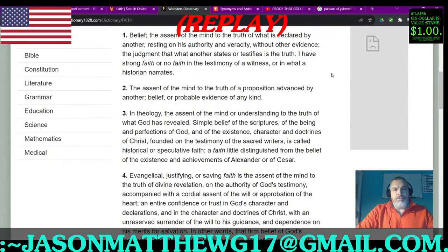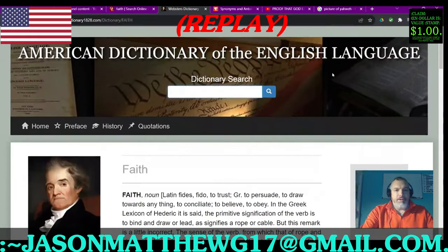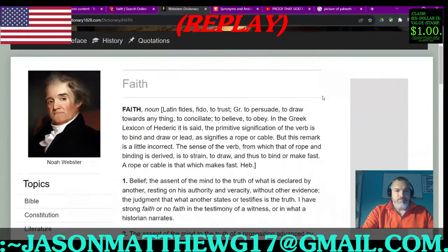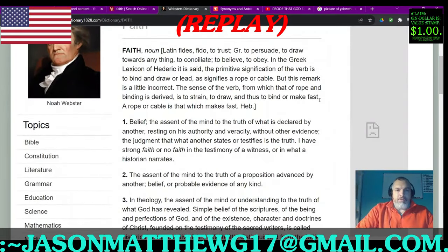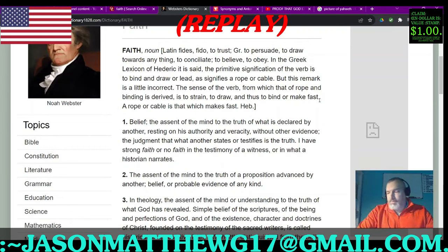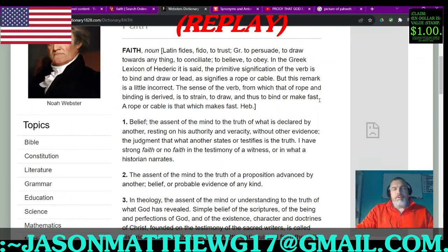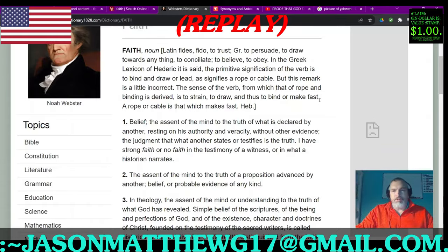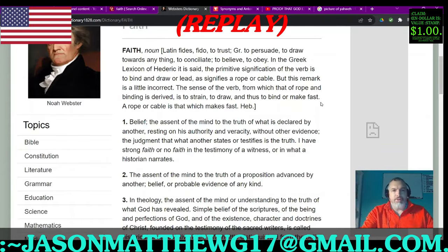Let's head on over to Webster's 1828 and see what they have to say about faith. Because in this live stream, I'm going to give you a basis for my position on the way I look at this stuff and the way I look at some of these terms.